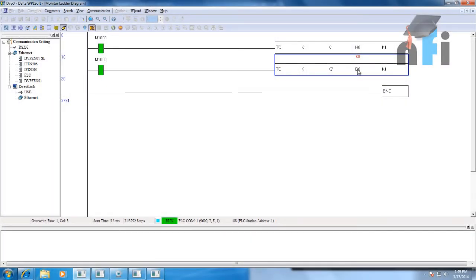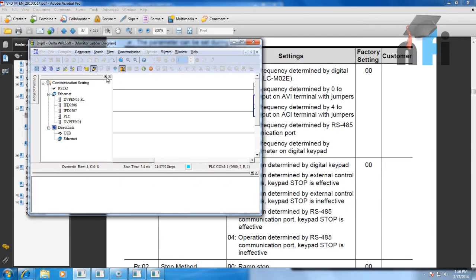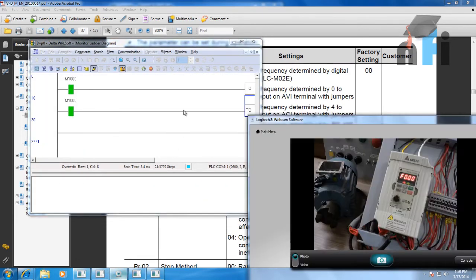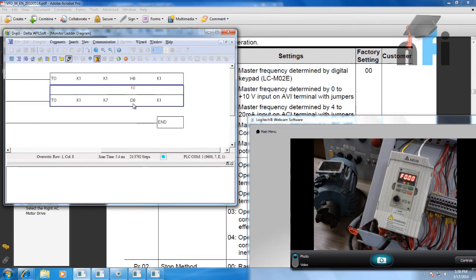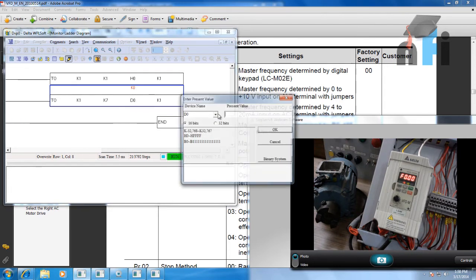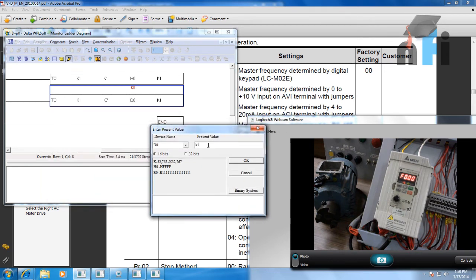I've created a variable D0 here called 'source of frequency' — right now it's K0. K0 indicates the output is 0 volts, so frequency is 0 Hz. If I change the value to K1000, you'll see the frequency changes to 12.6 Hz.